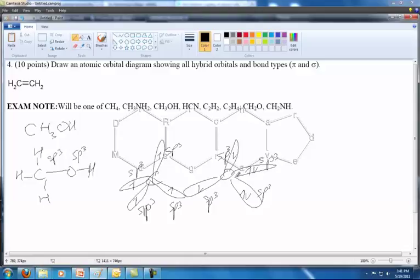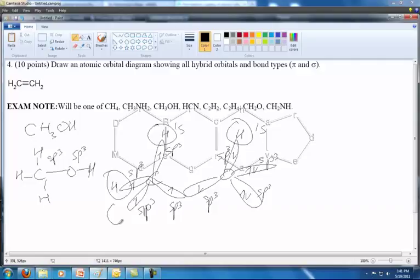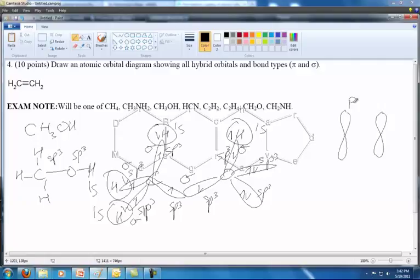The last thing we have to do is put on some hydrogens — they're all going to be 1s. Then we put in some bond types, and these are all sigma bonds. There are no instances where we have two parallel P orbitals trying to bond. The only time you get a pi bond is when you've got two pure P orbitals, and we don't have any of that going on here. So that's the completed diagram for CH₃OH.